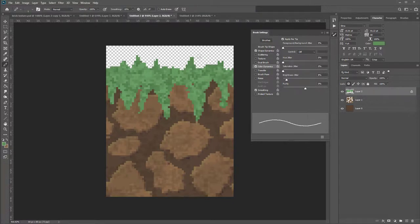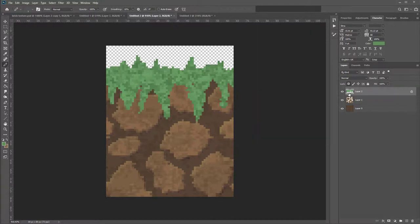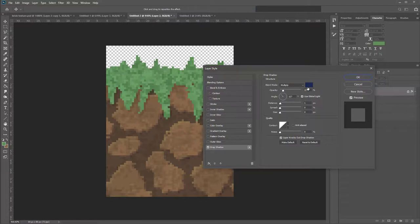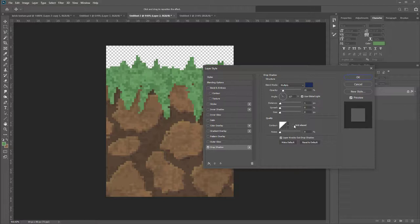Now let's add a slight drop shadow to the grass. Double-click the grass thumbnail and go to Drop Shadow. Set blend mode to Multiply, opacity to only 15%, angle to 127 degrees, distance to 1, spread to 0, size to 0. Make sure Anti-Aliased is unticked. If you increase the opacity too much, it may get difficult to use when applying the pattern. Use a dull or pale gray-blue shade for the shadow color.